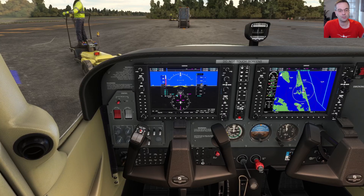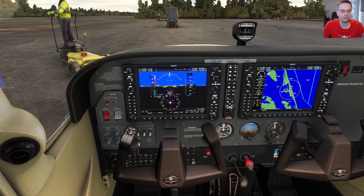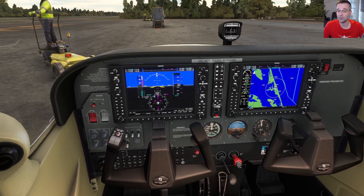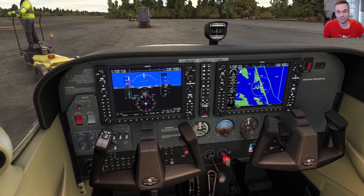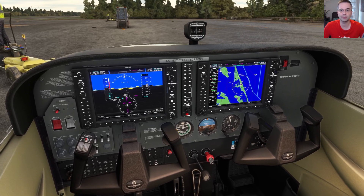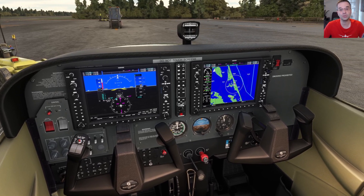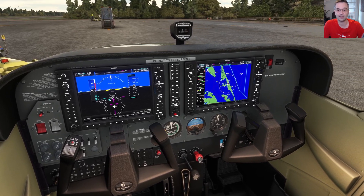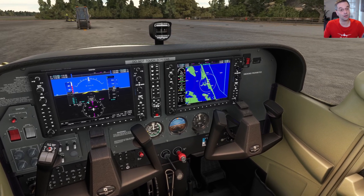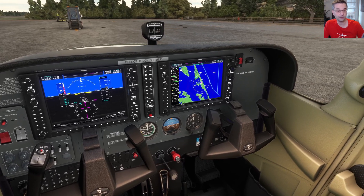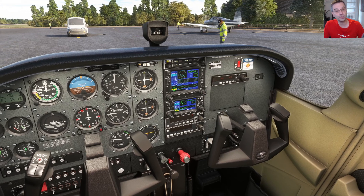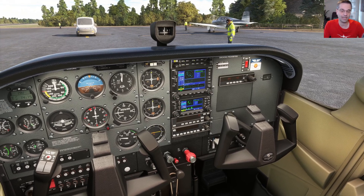Most people start their flight sim journey in a general aviation plane and that's often going to be the Cessna 172 like we have here. And even with a relatively simple plane like this, there are two very different styles of instruments: the more modern glass cockpit flavor, which we're looking at now, and the more traditional steam gauge layout.